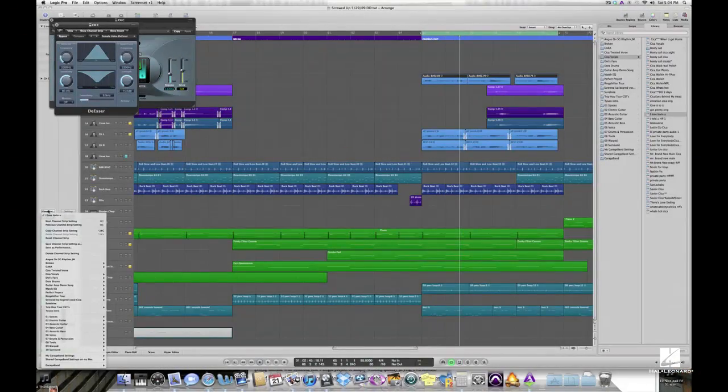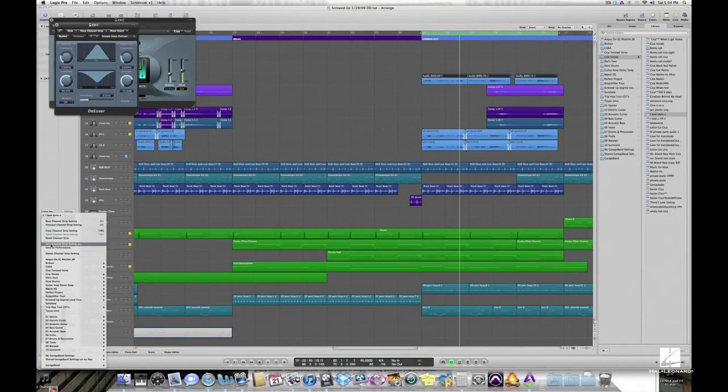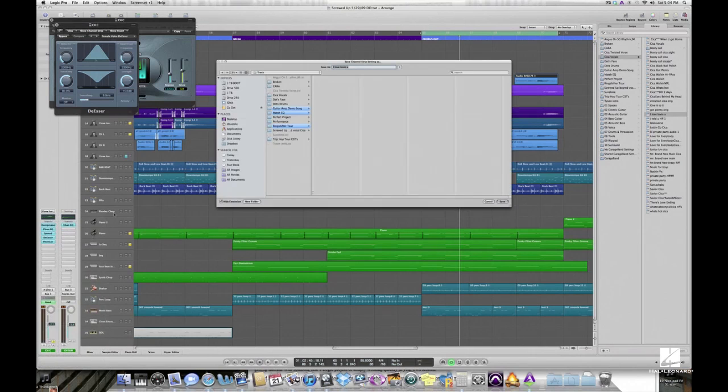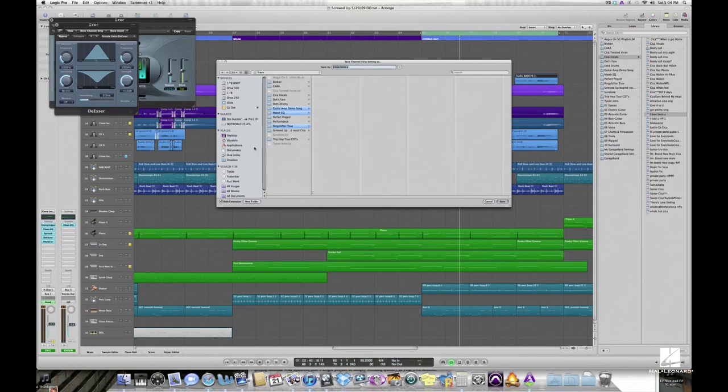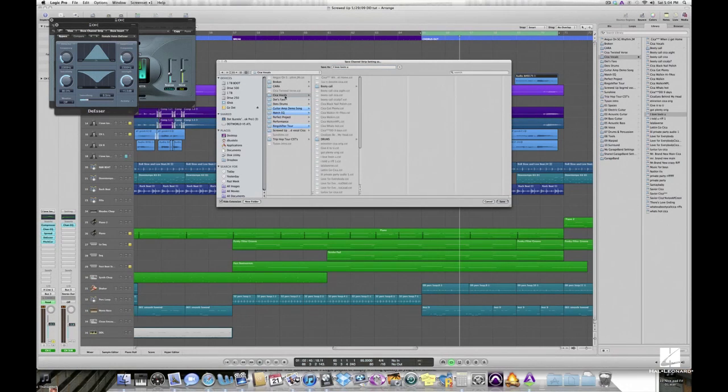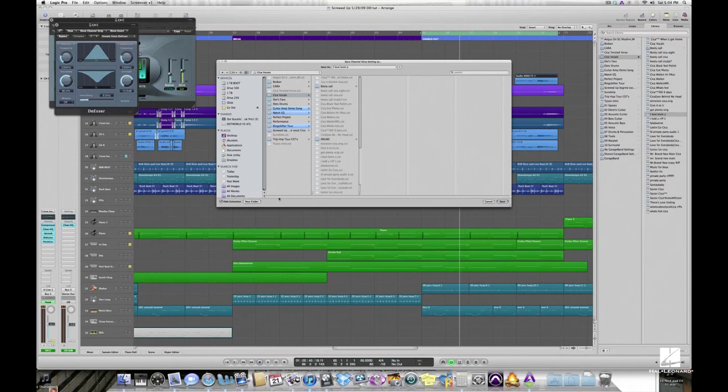At the top of each channel strip is the pull-down menu to save a channel strip setting, which is an entire plug-in chain. There's an option lower left to create a new subfolder.